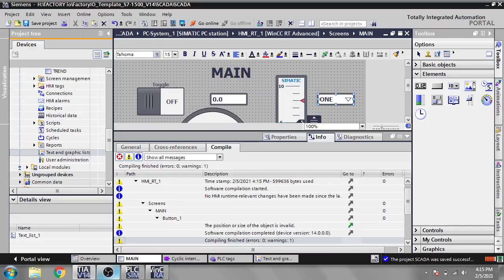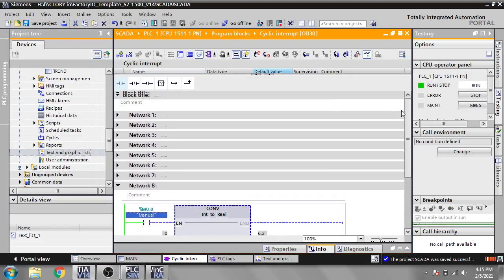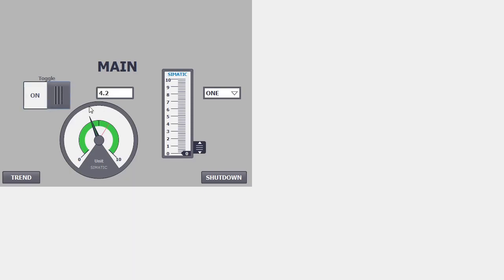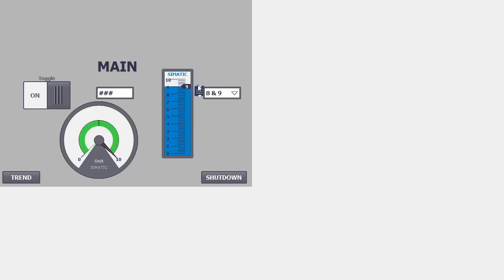I am checking my TIA Portal and the cyclic interrupt. You will see that it is 6.2, and in the WinCC RT you will also see 6.2. I am changing it to 4.2 — you will see the arrow moves to 4.2. If I toggle it, you will see it goes to 0. If I change my slider, you will see the values there also changing.